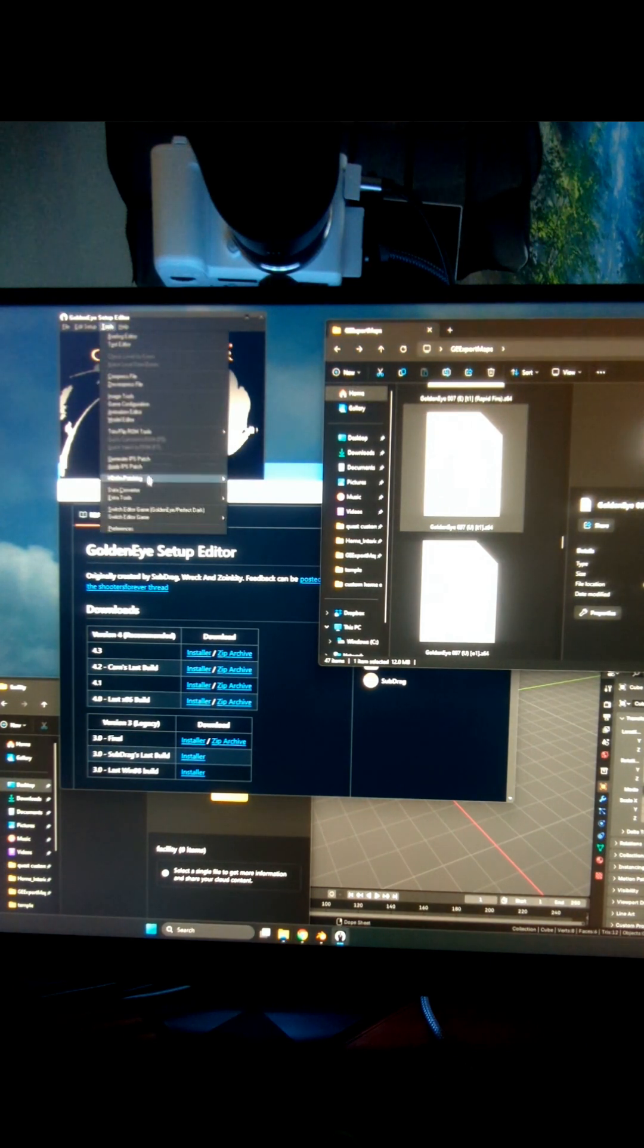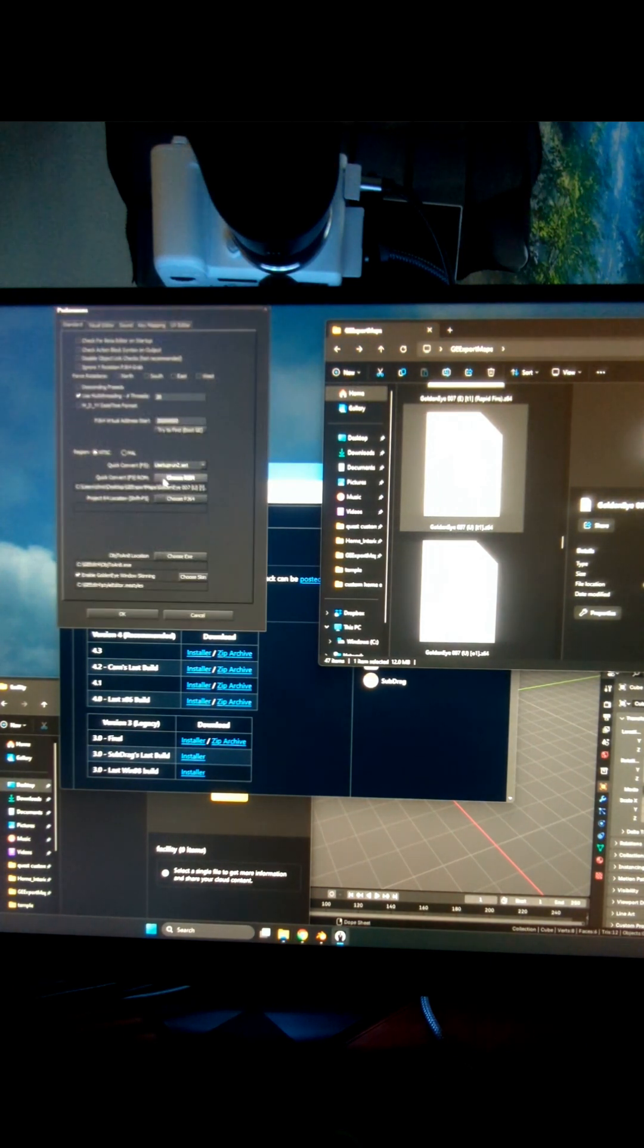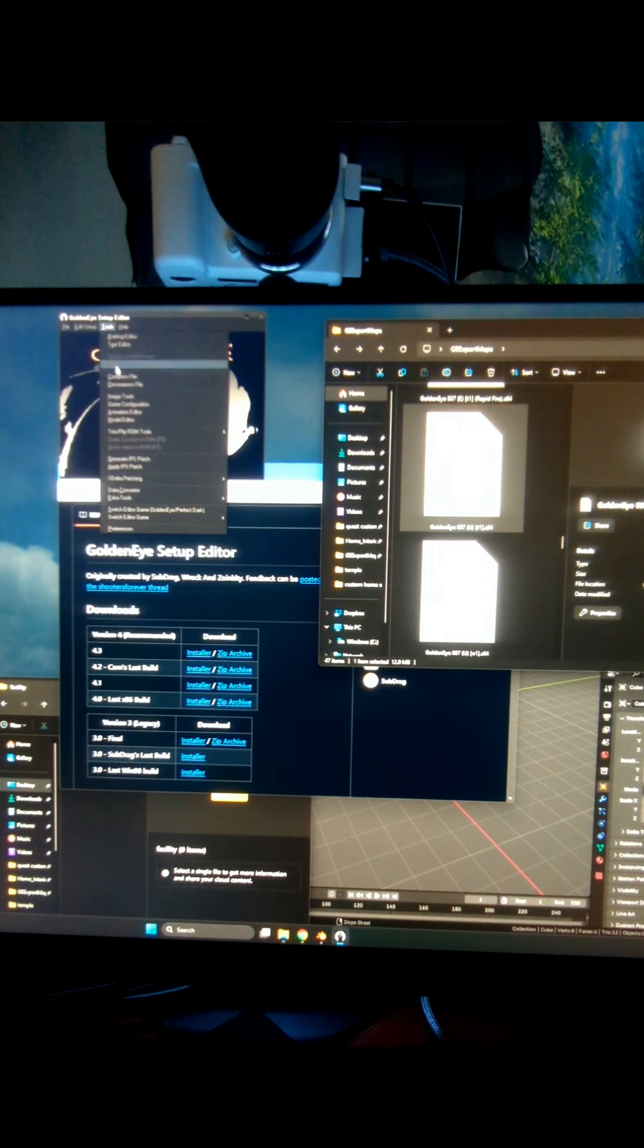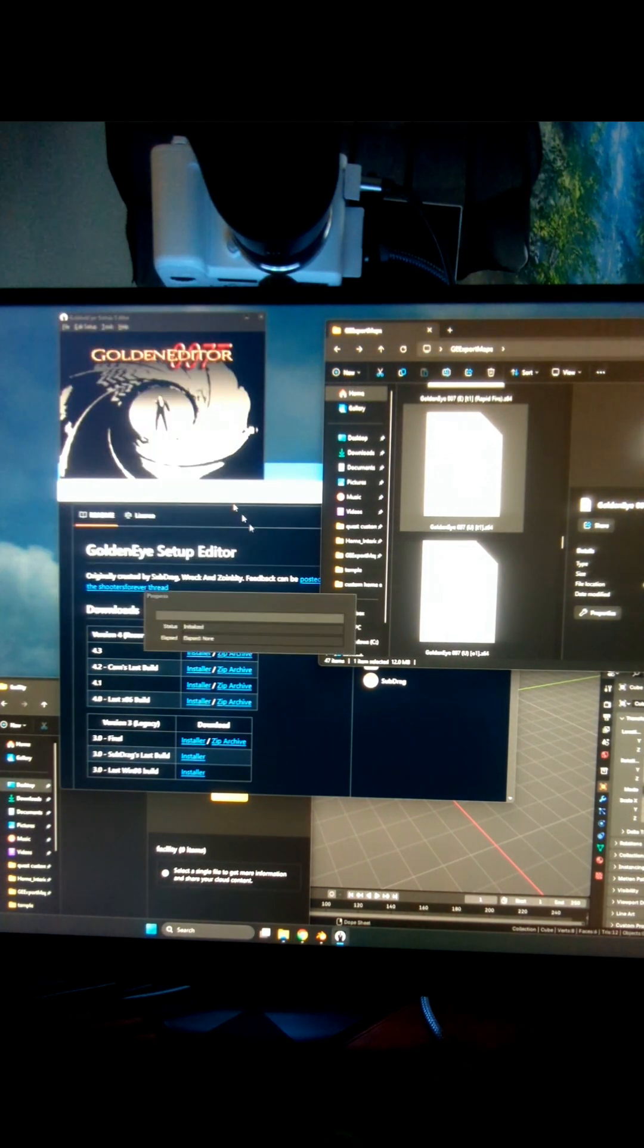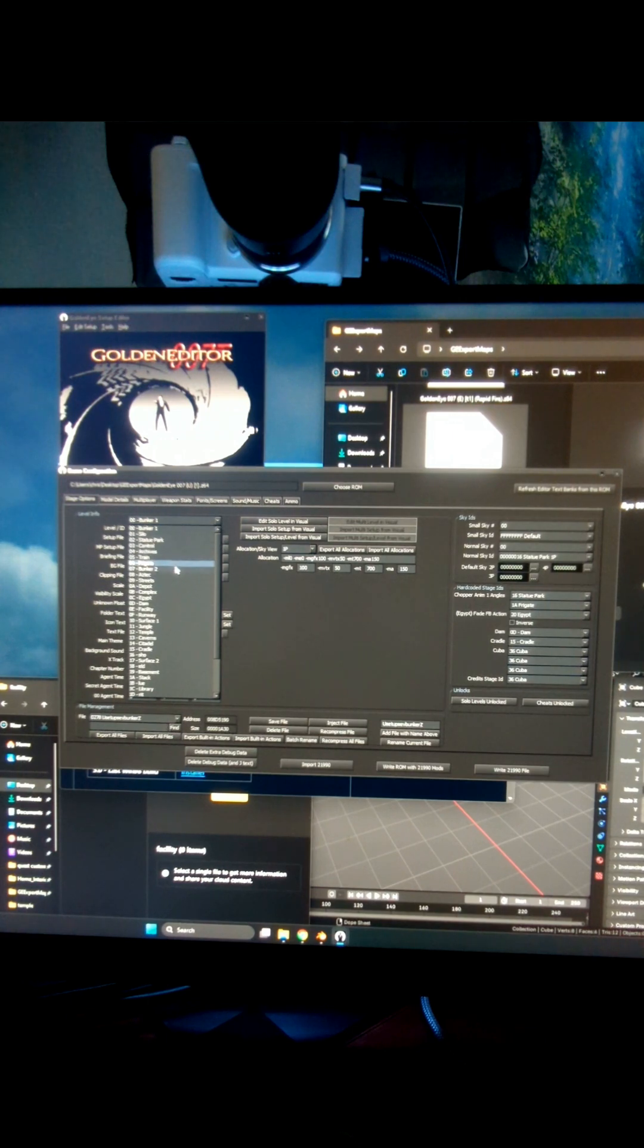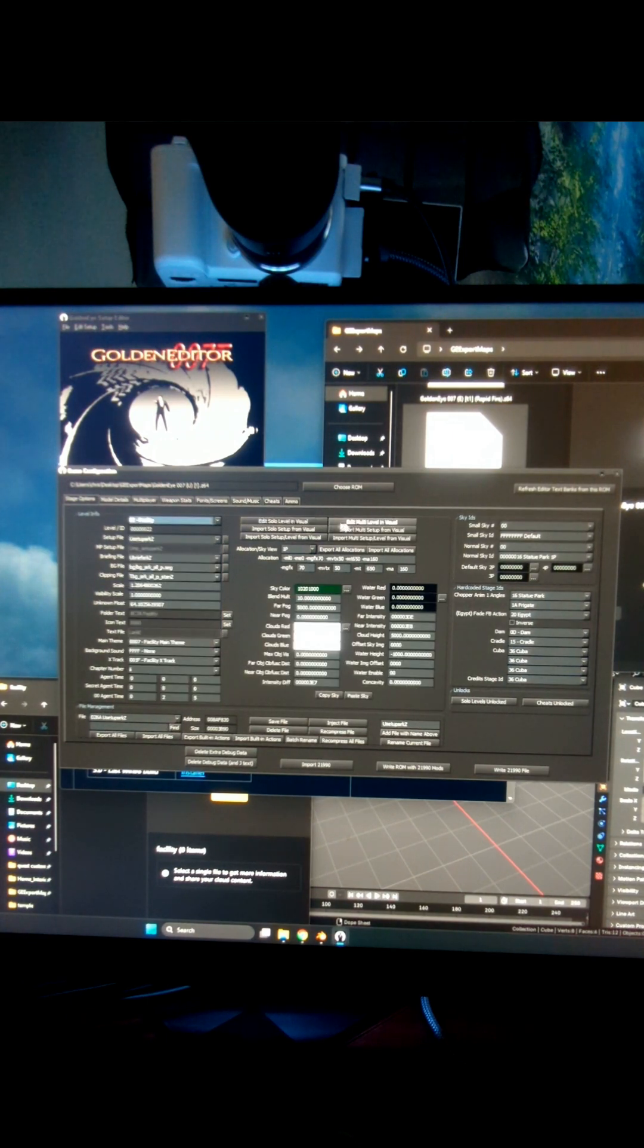Inside Setup Editor, go to Preferences, choose your ROM there. Then Tools, Game Configuration. I'm going to flip this down to Facility. Then I'm going to Edit Solo or Edit Multi.